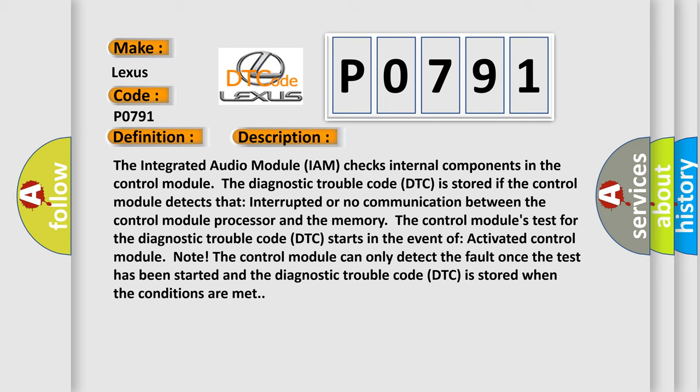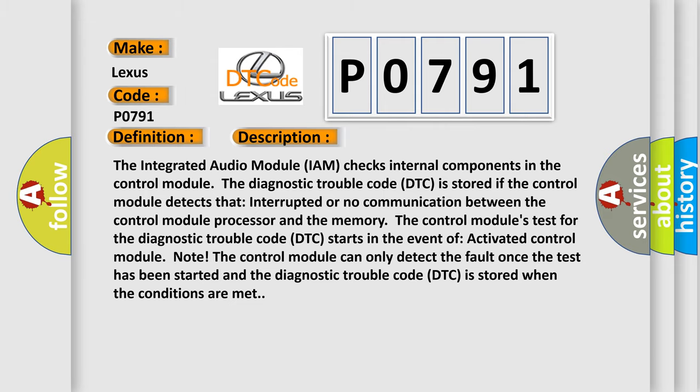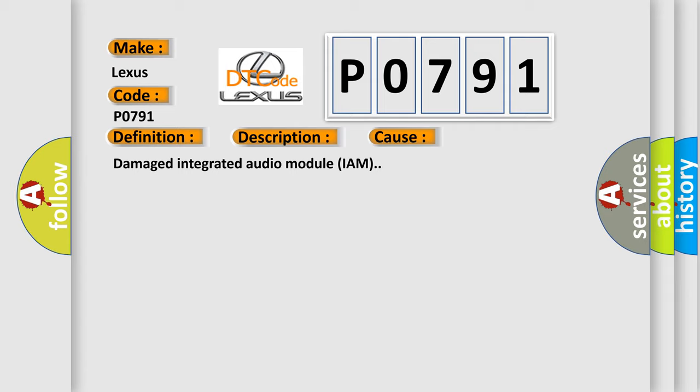The control module can only detect the fault once the test has been started, and the diagnostic trouble code (DTC) is stored when the conditions are met. This diagnostic error occurs most often in these cases: Damaged integrated audio module (IAM).